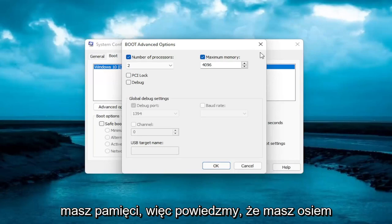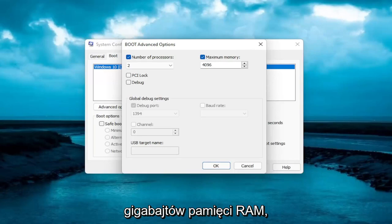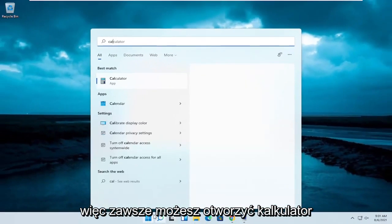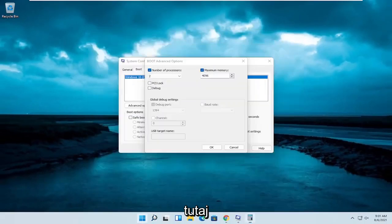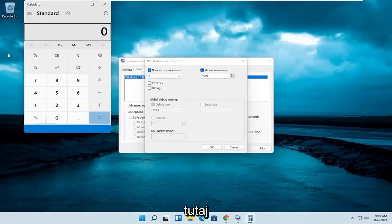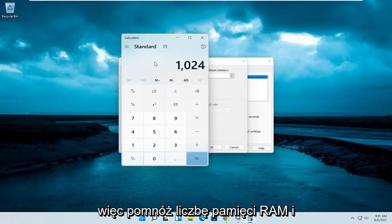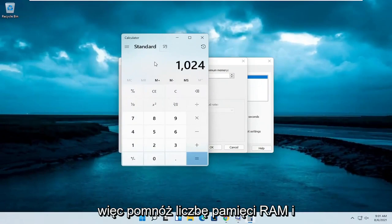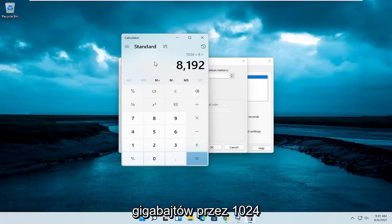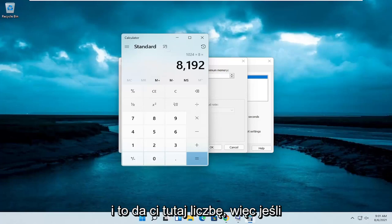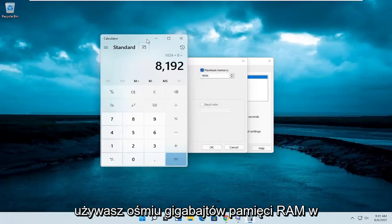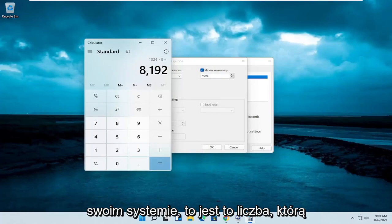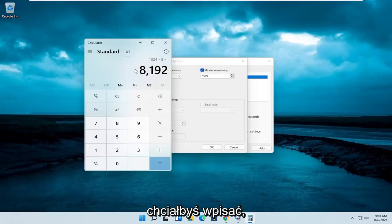So let's say you have 8 gigabytes of RAM, so you can always open up a calculator here. And there are 1024 megabytes in a gigabyte. So multiply your number of RAM in gigabytes by this 1024, and that'll get you a number here. So if you're using 8 gigabytes of RAM on your system, that's the number you'd want to type in.